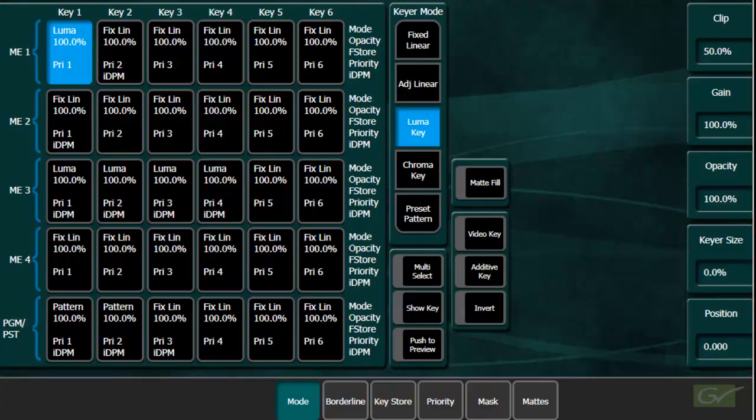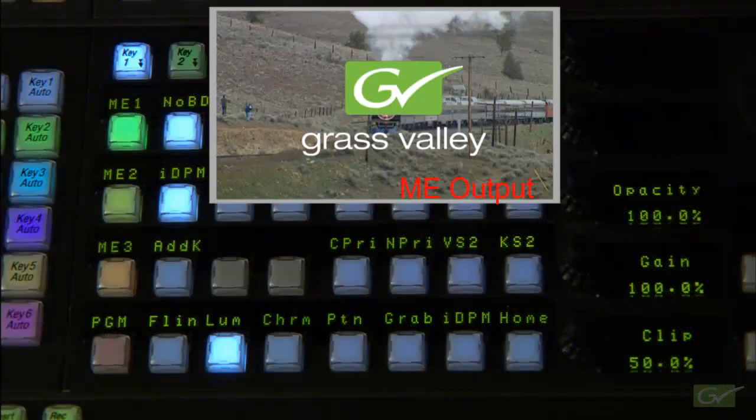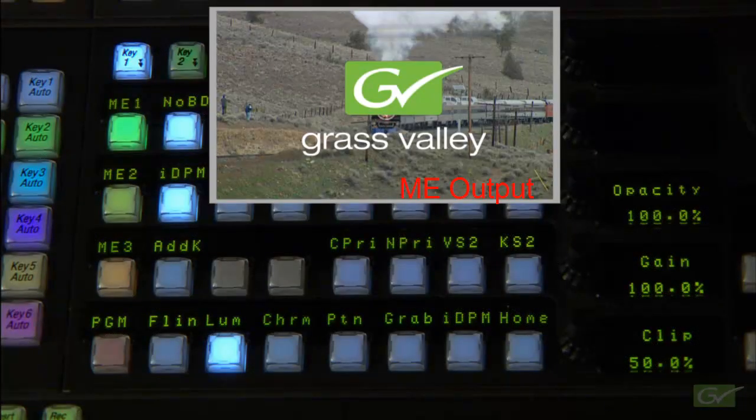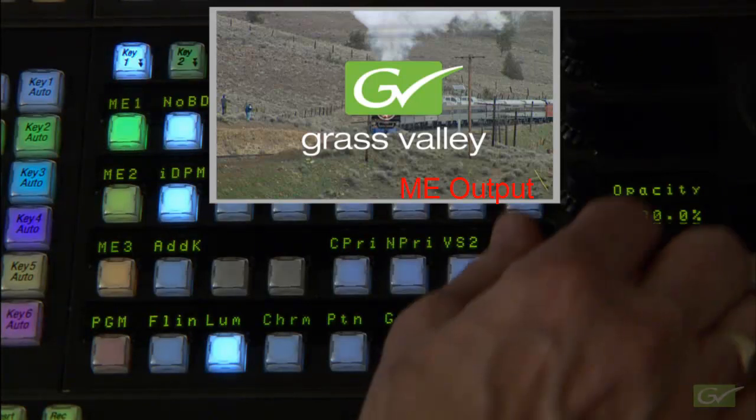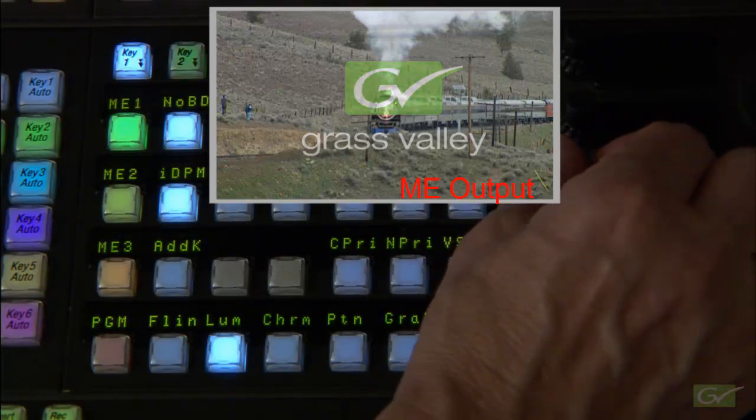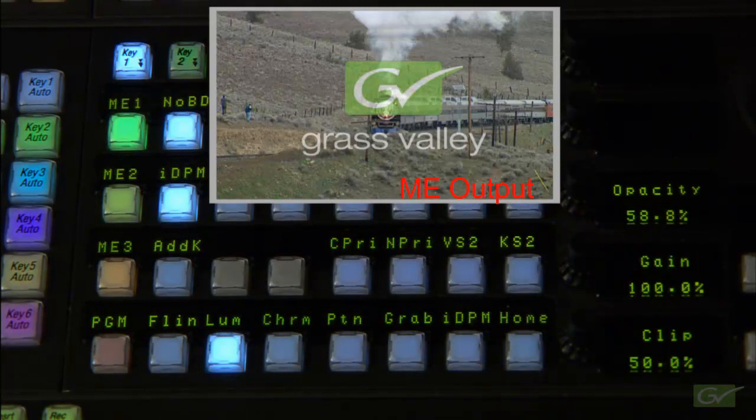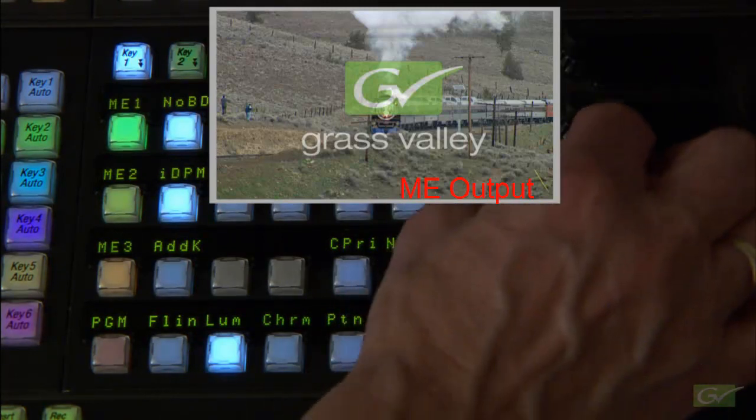Opacity allows any key to be set to be transparent when fully keyed into the background. This is often useful for logos and ID bugs that are inserted over program material.